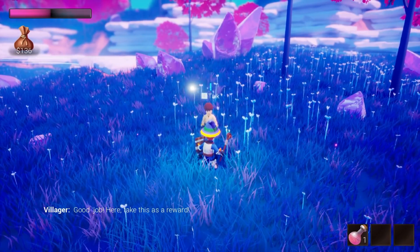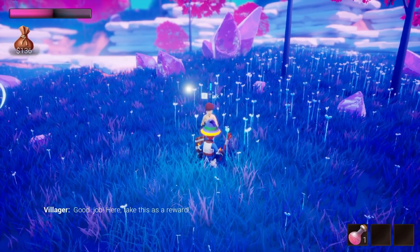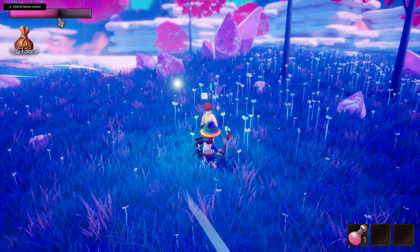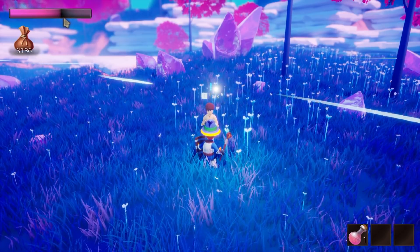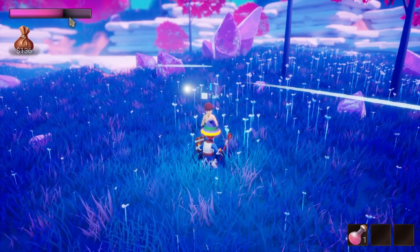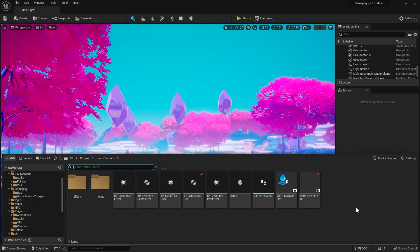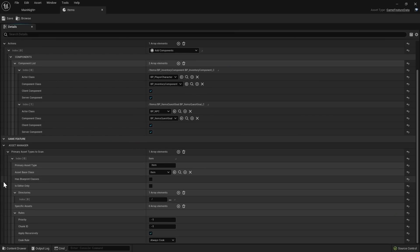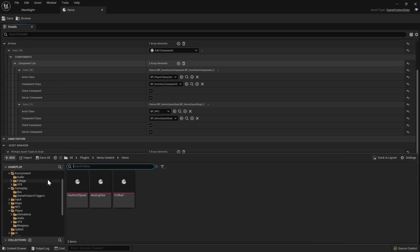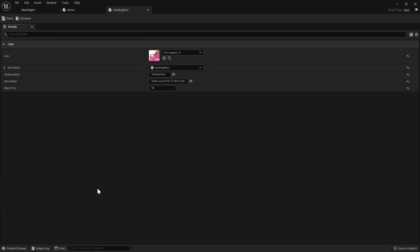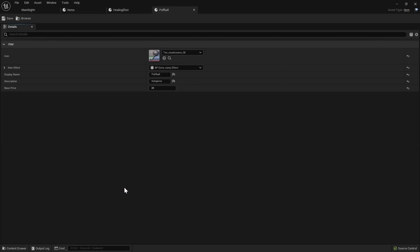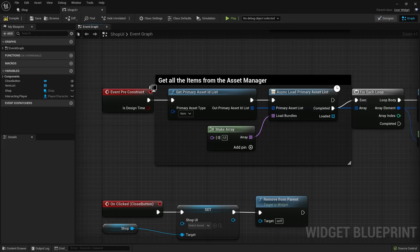The next game feature is a bit more complex — it brings in support for items together with the inventory component. In my game, an item can have an effect that is evaluated once, for example to increase the player's max speed or jumps, or happen periodically, for example for healing. The items game feature brings the asset manager into play. The whole game now recognizes items as a primary asset type, so whenever a new item description is created within the project, the game gains awareness of its existence and can list it without loading — giving us the ability to create a shop where items could be bought. This way I don't have to explicitly tell the shop that I've added a new item; the asset manager does that for me.